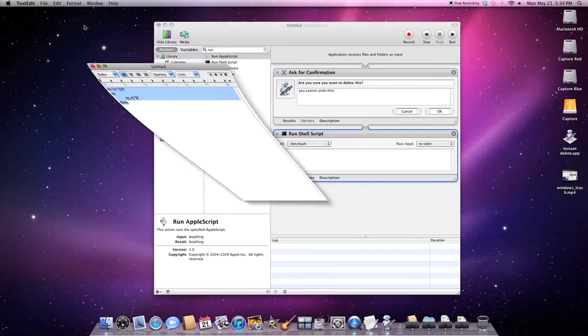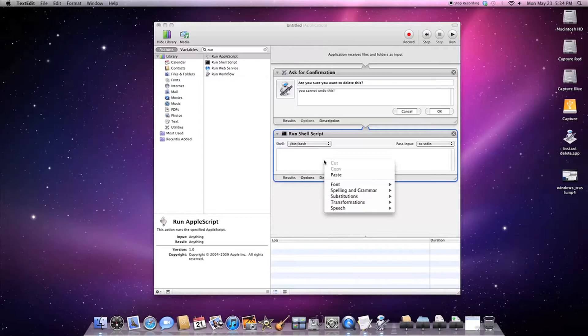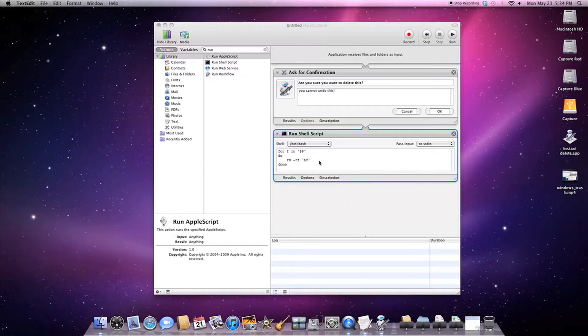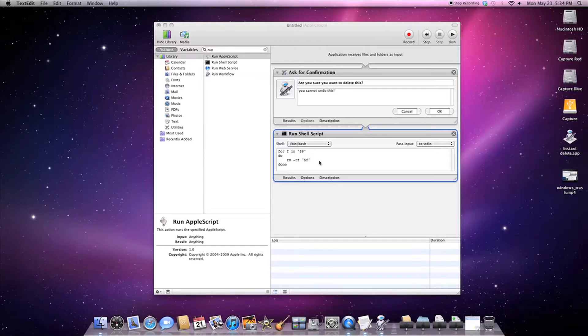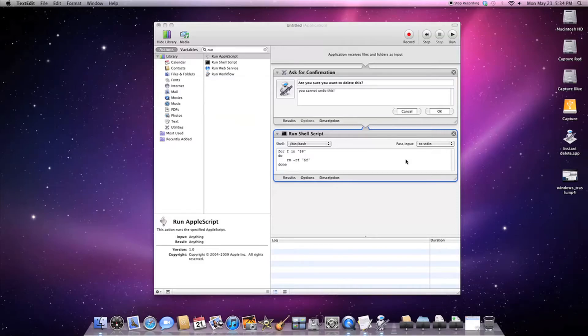Basically it will take for f which is your file and it puts it in an array. So if you have it, it will delete one file, or if you put multiple files and drop it onto here it will delete all of them. So basically you can test it right now if you want.